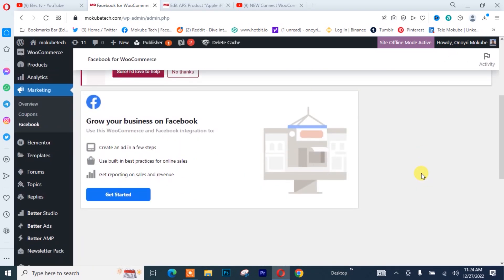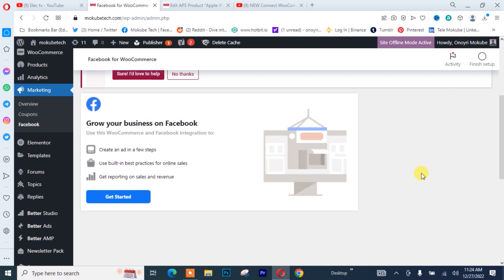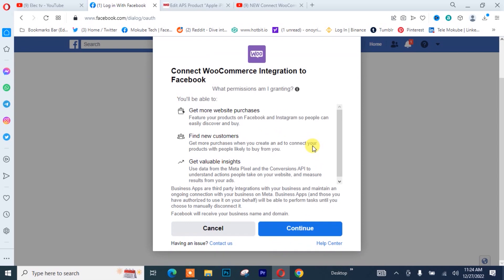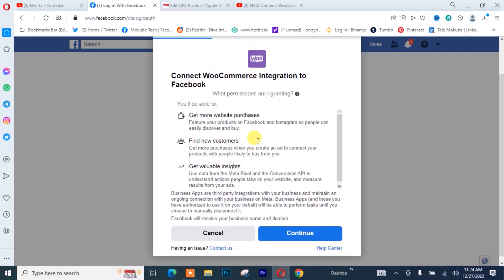We simply need to connect our Facebook account with our WooCommerce store. We're going to click on Get Started — it's going to take us to another page. I'll continue with my Facebook account and click Continue. Make sure you read through the permissions.